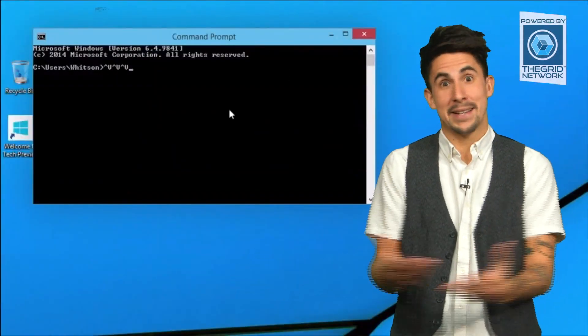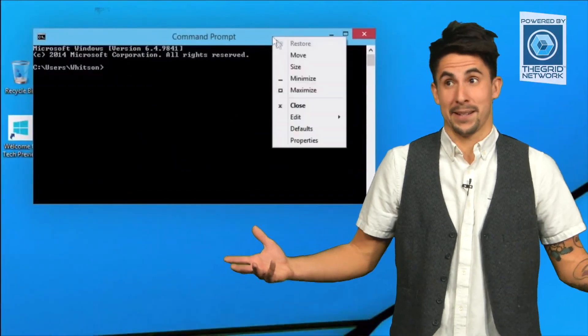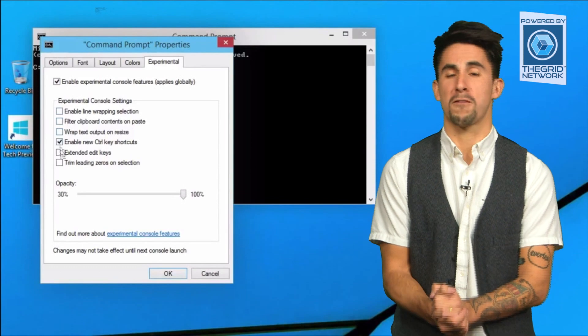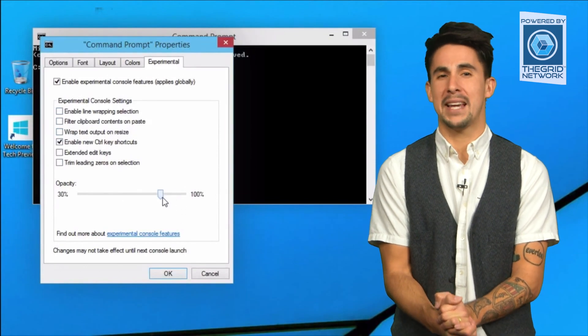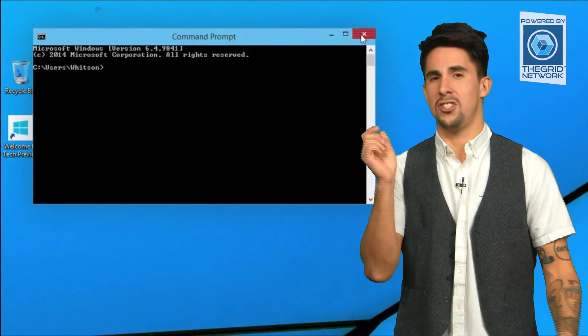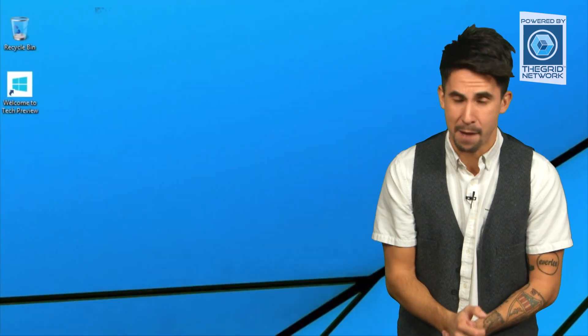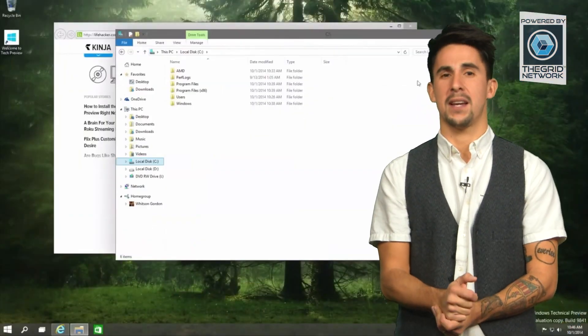As you guys know, Bill Gates kind of started Xbox, so if you like it, awesome. Microsoft's presentation begins Wednesday, January 21st at 9 a.m. Pacific time.